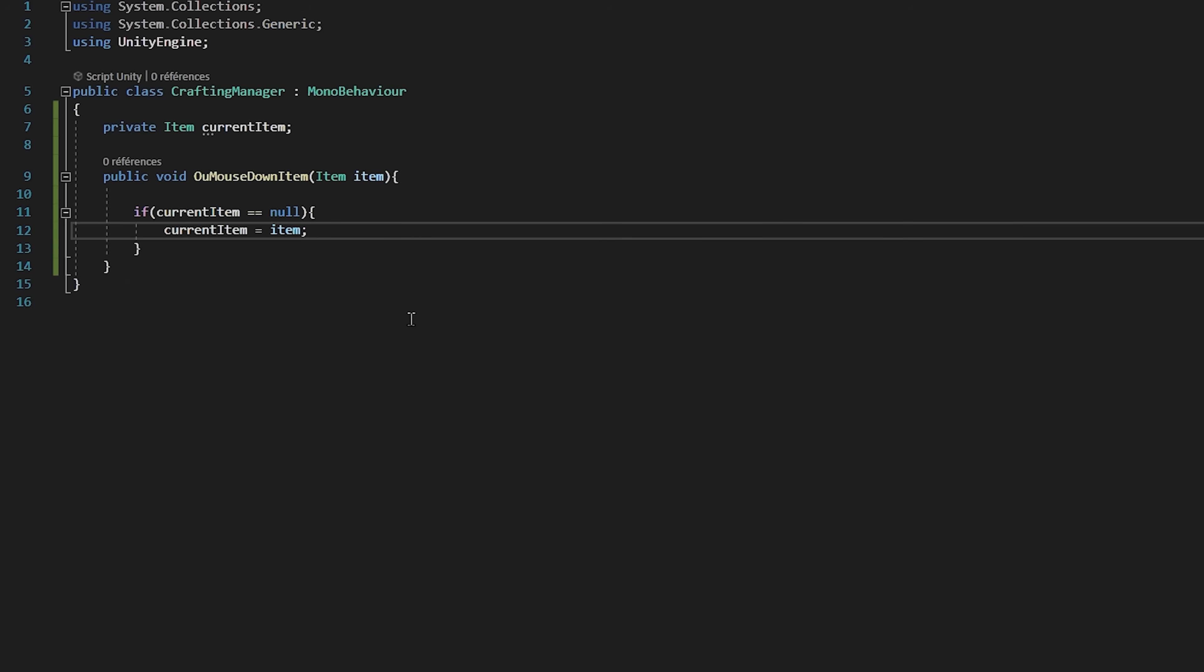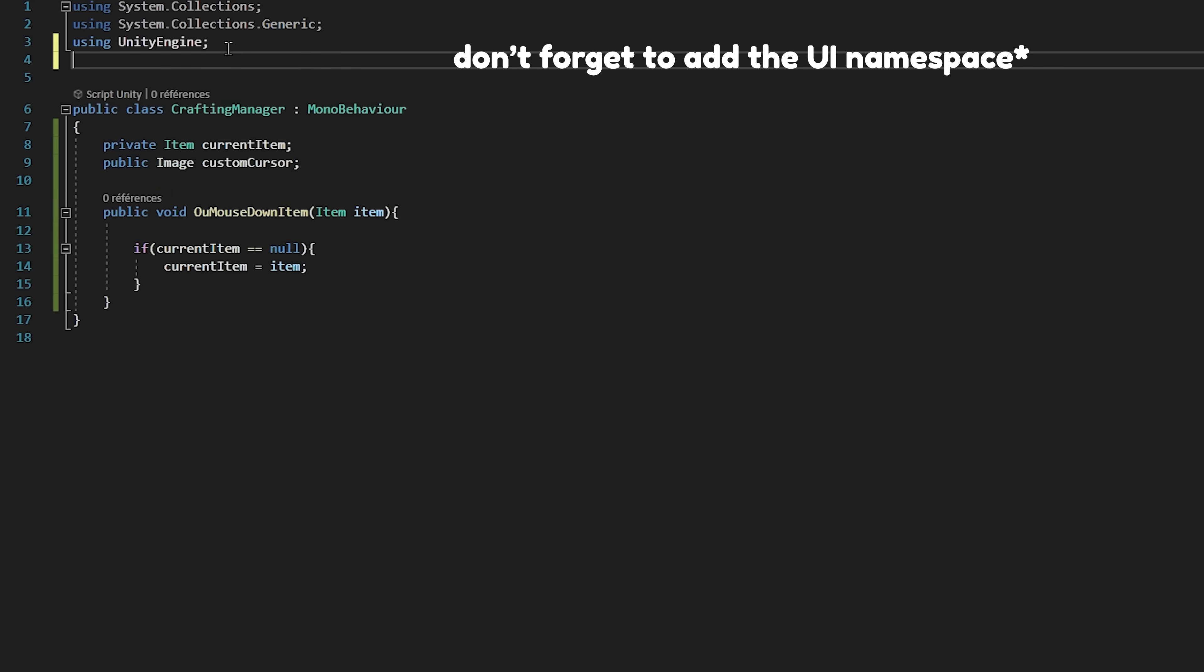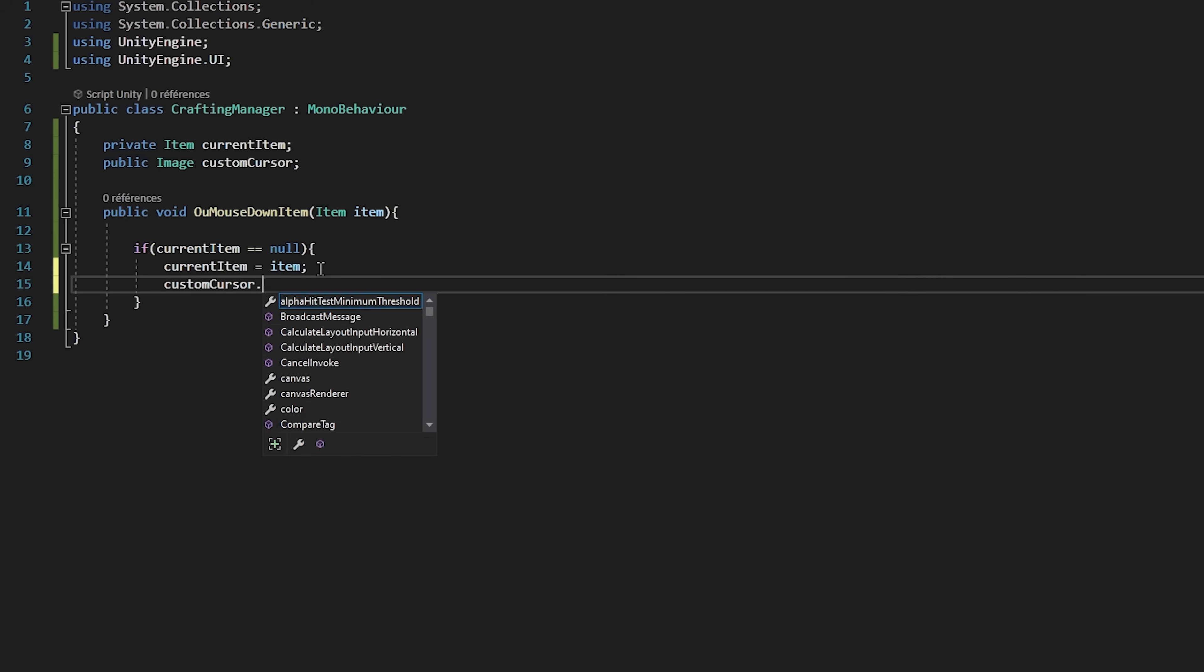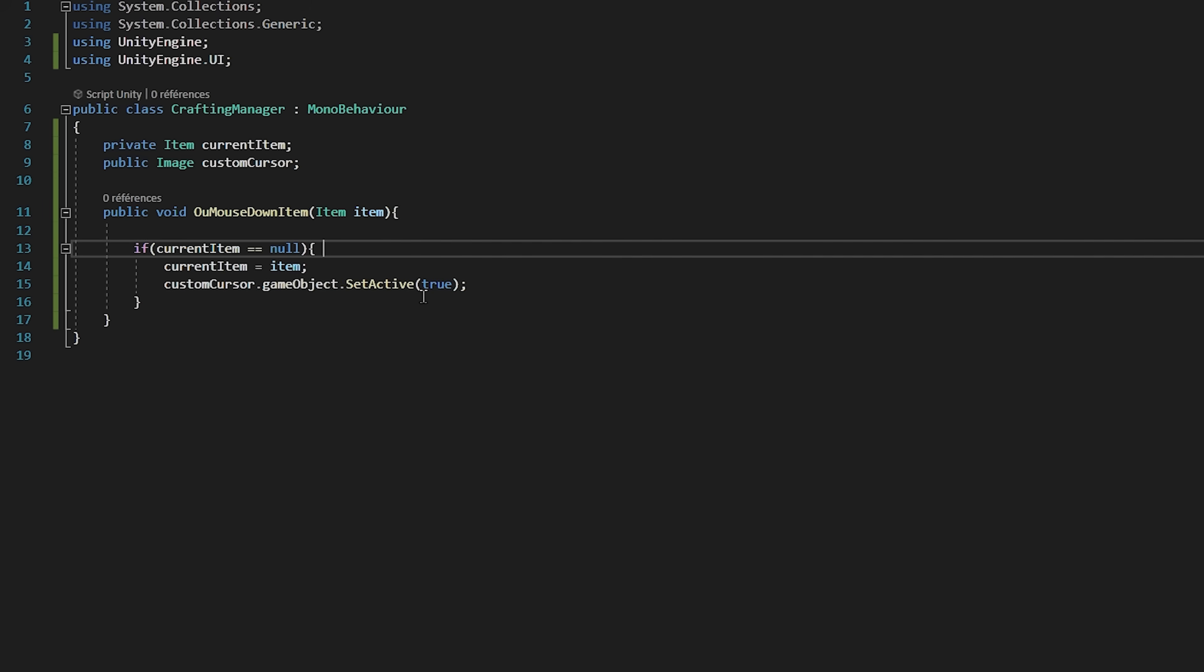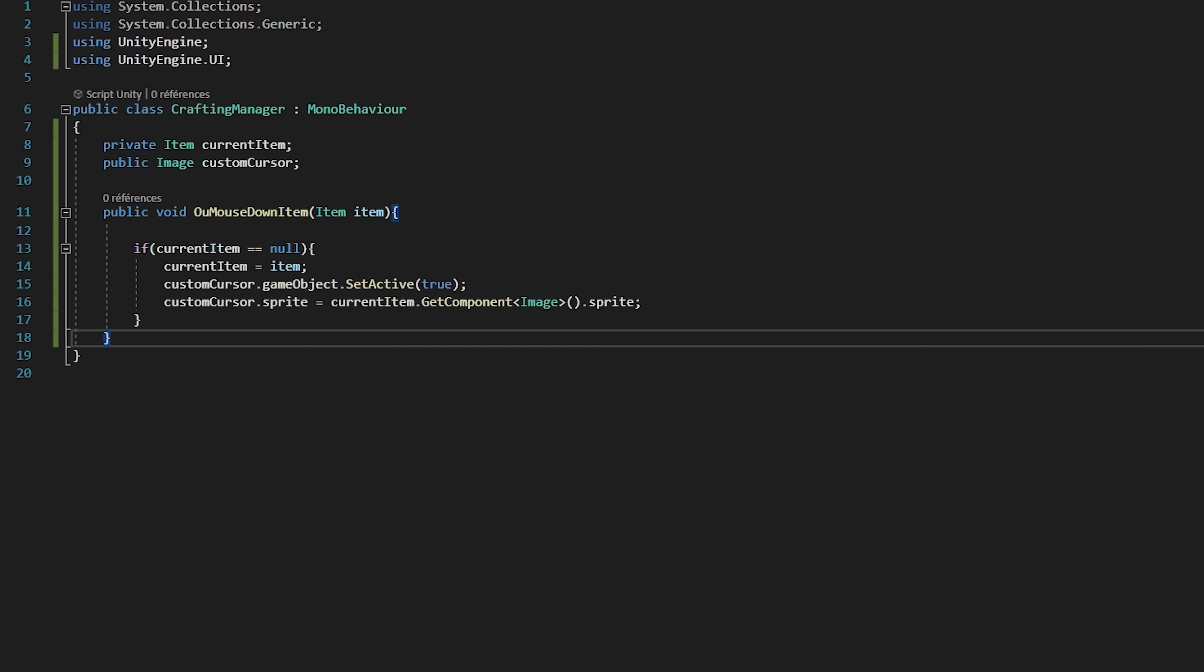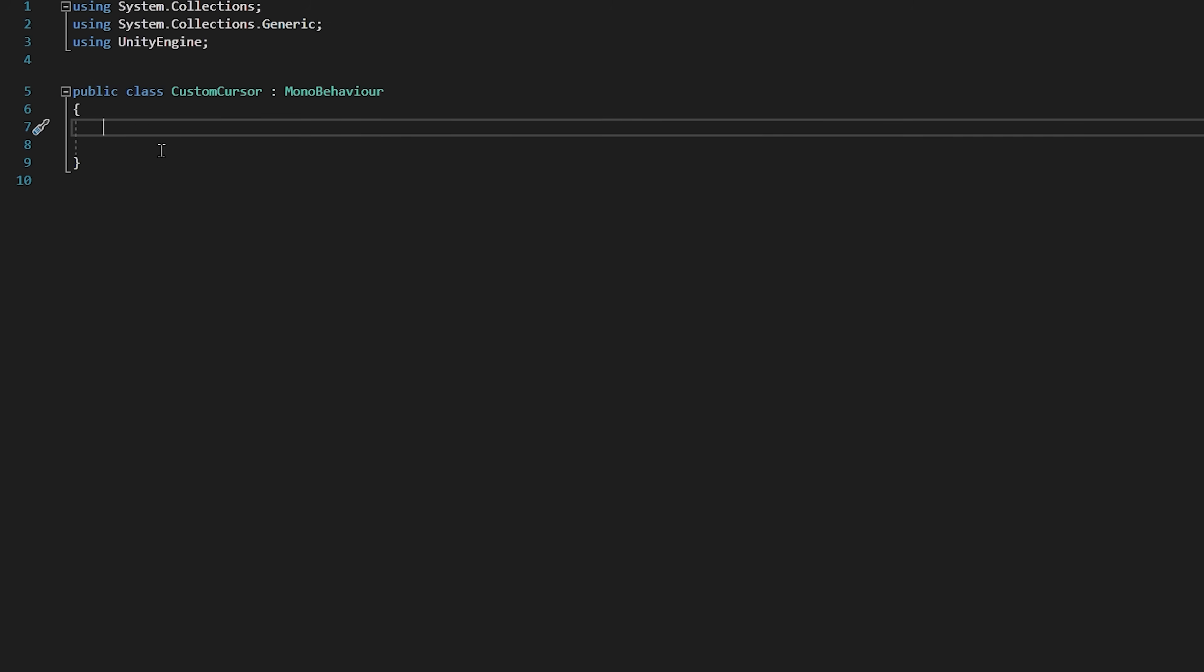Let's also create a public image variable called customCursor. Then back to our function we will activate our custom cursor by typing customCursor.gameObject.SetActive true. Lastly we will change the sprite of our cursor to currentItem.GetComponent Image.Sprite. Okay, so let's save the script and now open up our custom cursor script.